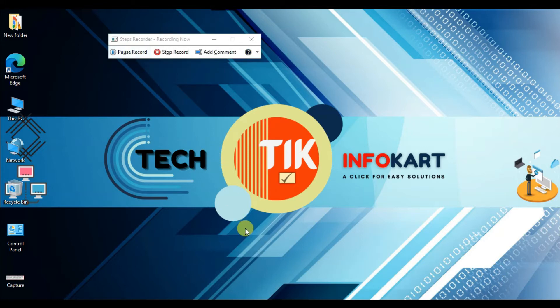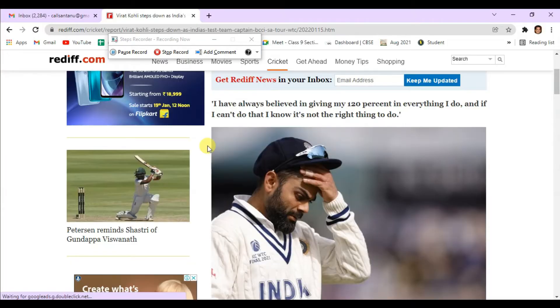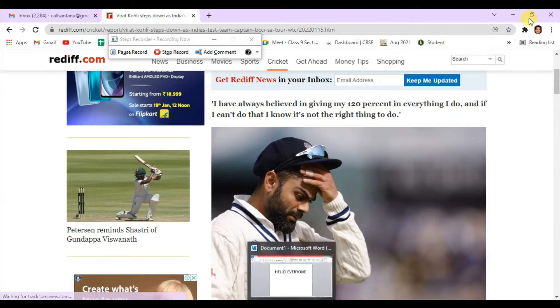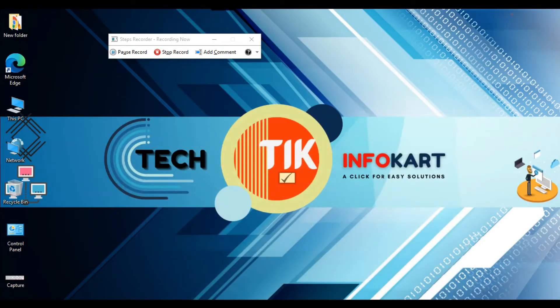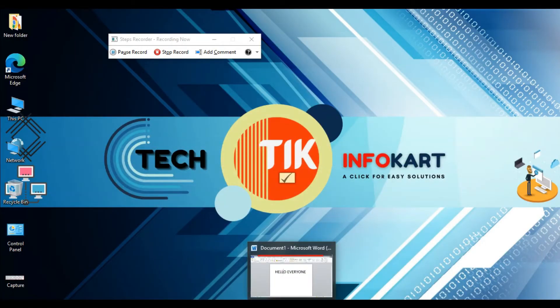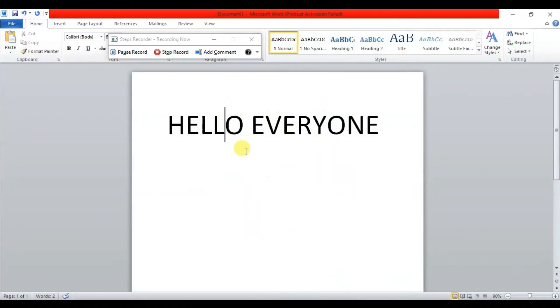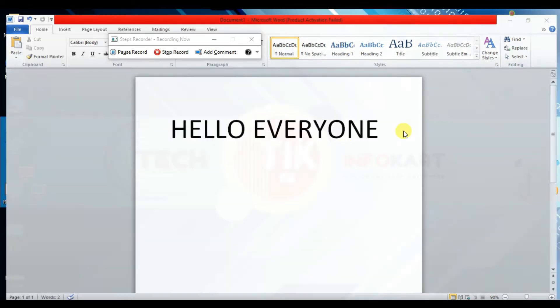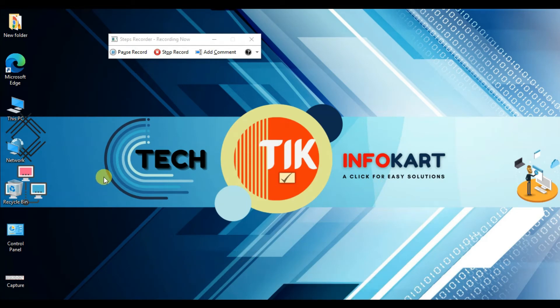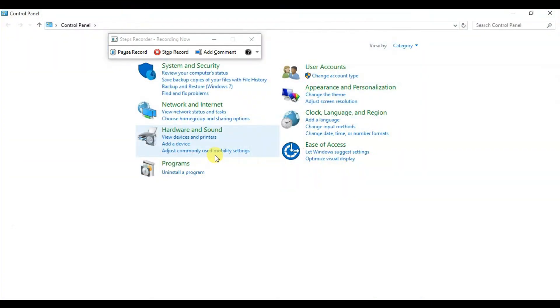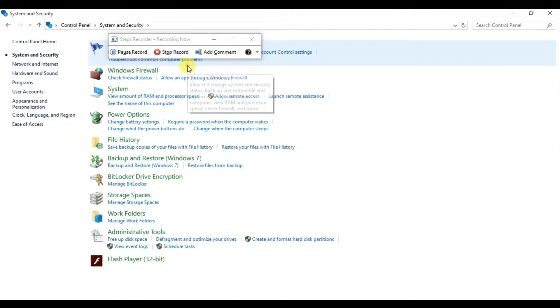After clicking Start Record, I'll click on this window, then minimize it. Now I'll open a Word file - 'Hello Everyone' is written here. I'll minimize this page and then open the Control Panel. From Control Panel, I'm going to System